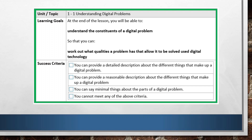This is the first lesson in the series of videos for digital solutions in unit 1. The goal of this lesson is for you to understand the constituents of a digital problem — the bits and pieces that make up a digital problem. Because even though in this subject we're about digital solutions, in order to come up with a solution you really need to understand the problem and what it's made up of.